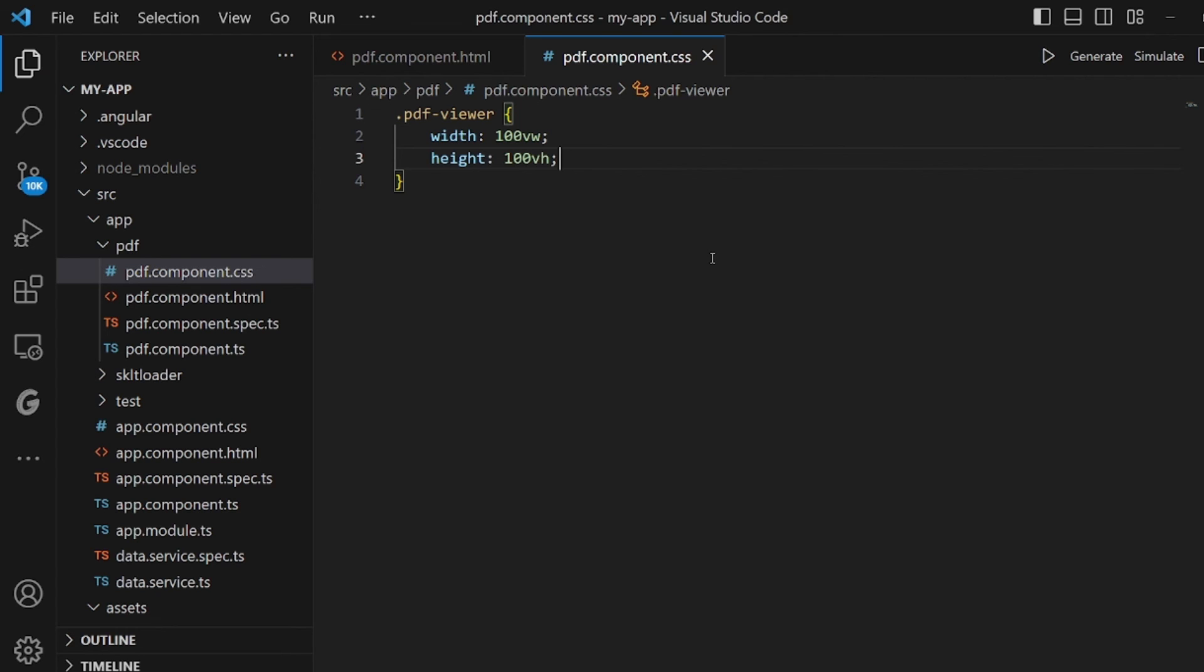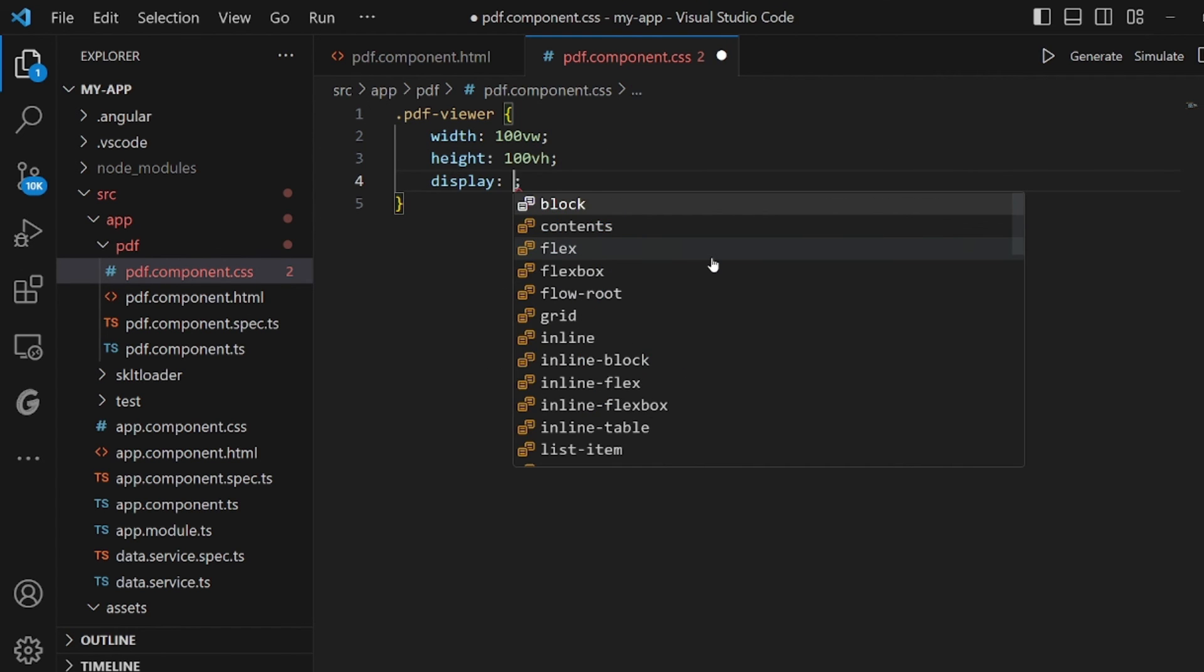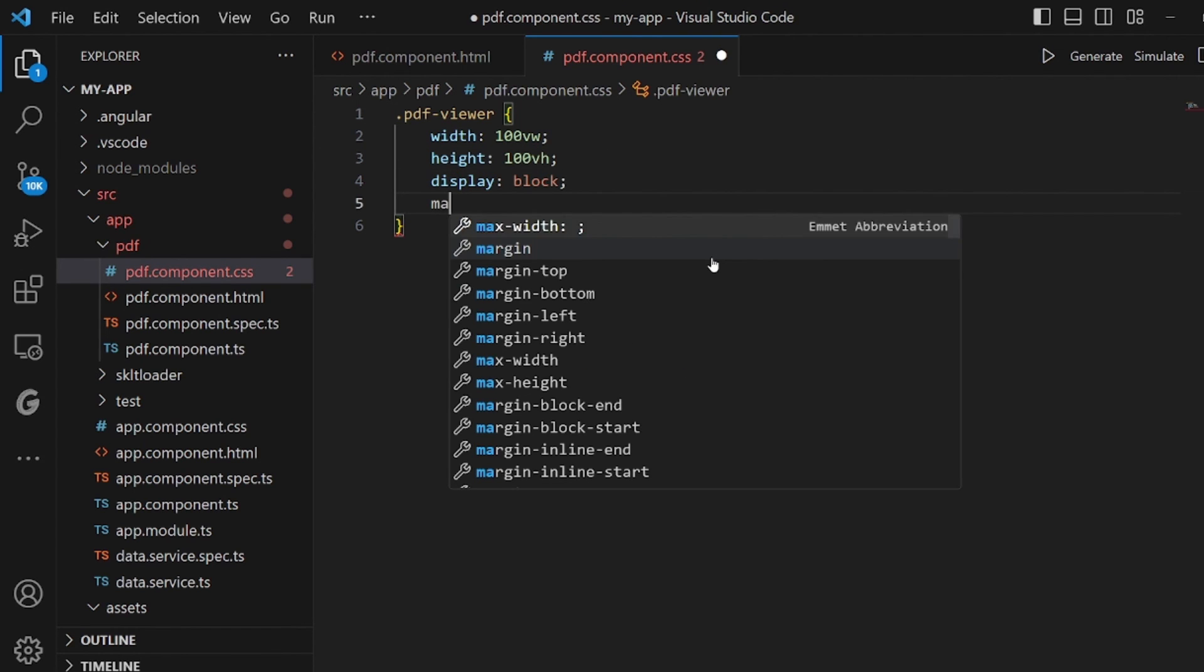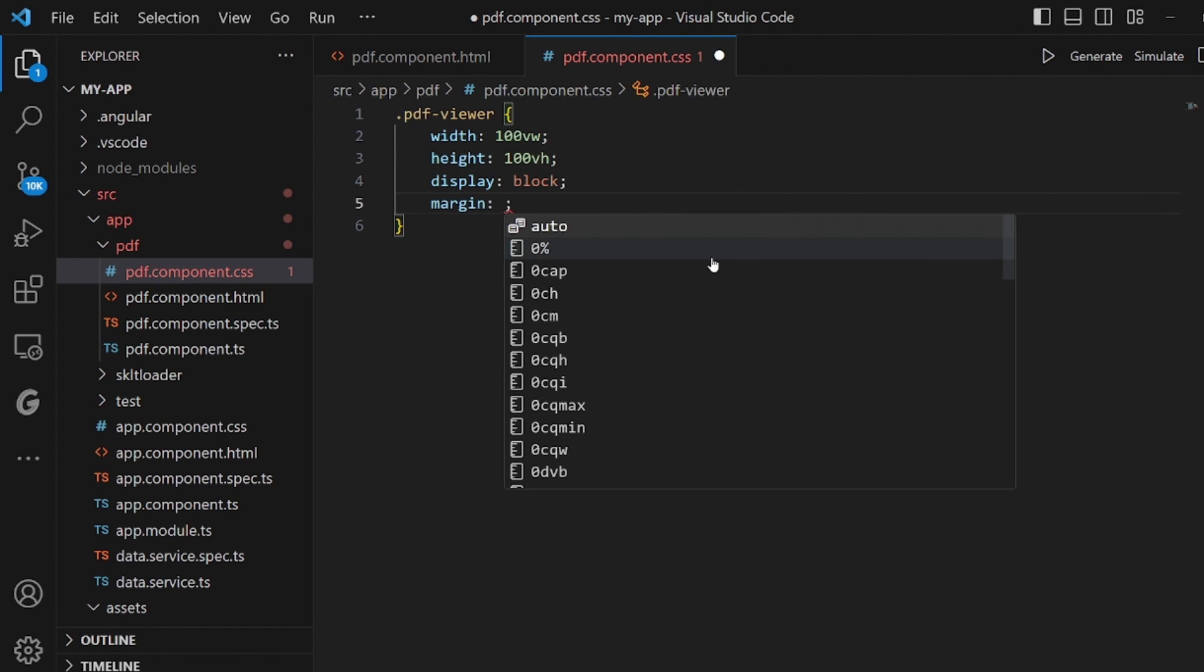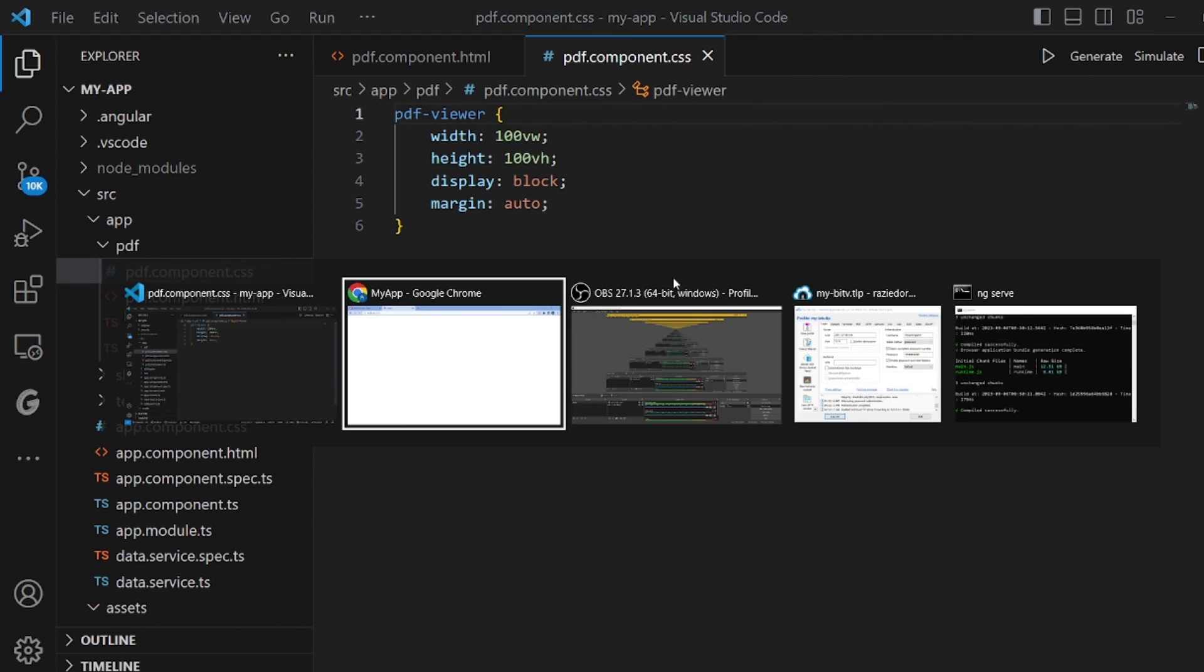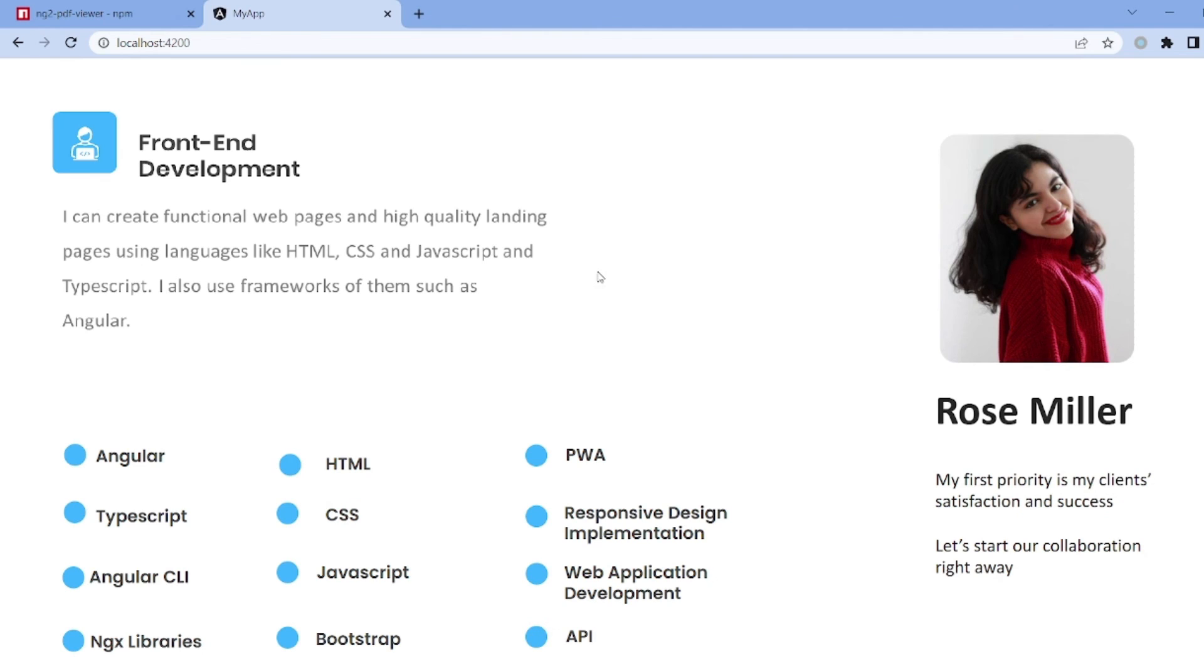And also, I want the display to be block and the margin to be auto. You can customize it in your own way. It doesn't really matter. As you can see, it still works perfectly. And that's all. Thanks for watching.